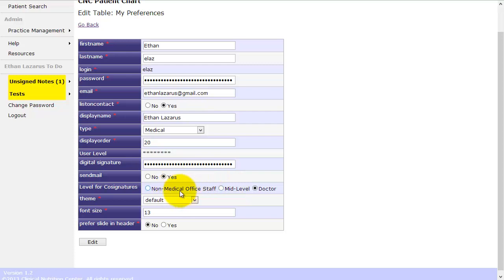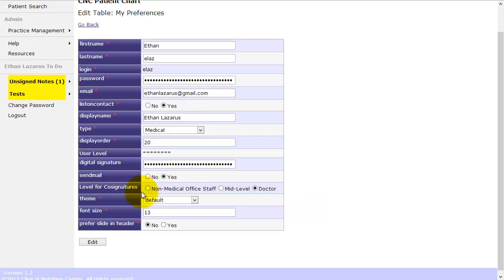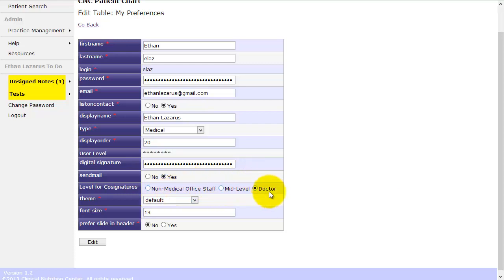A mid-level can sign off on non-medical staff. Non-medical staff also includes RDs. So RDs in our clinic can write notes and they can request a review and a sign off. And when they do, then either a mid-level or a doctor can sign off. So if you have mid-levels in your practice, it's great. They can supervise everybody that's classified as non-medical. And then doctors can co-sign non-medical notes like RD notes. And they can also co-sign mid-levels notes if the mid-level requests a review of their note. But a mid-level can't co-sign a doctor's note.